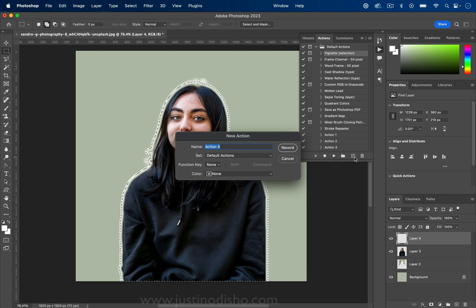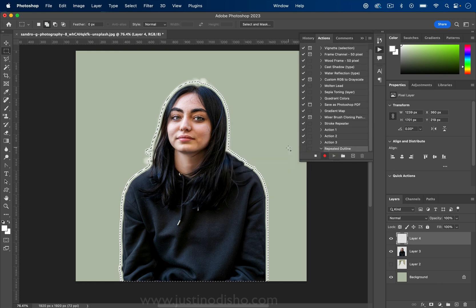We can name this whatever we want, so let's call it 'Repeated Outline' and press Record. As soon as you start recording, be careful of what you click — Photoshop is now listening to everything and saving it in this action, so we have to be precise.